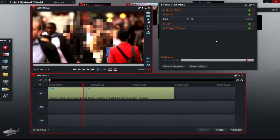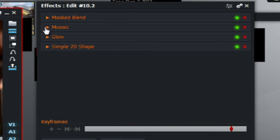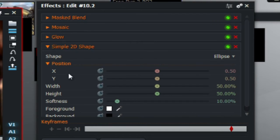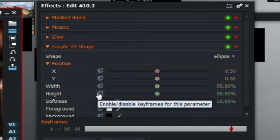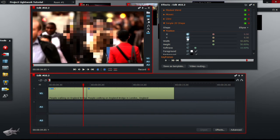After that, travel to the subheading, simple 2D shape, and tick the X and Y clocks to tell Lightworks that we need keyframes added.